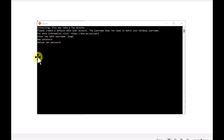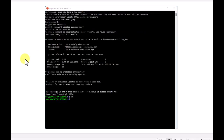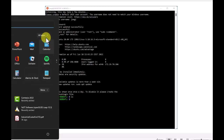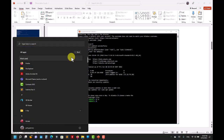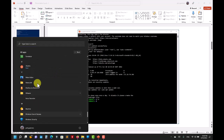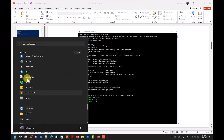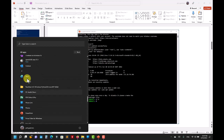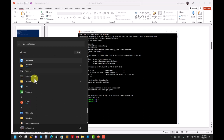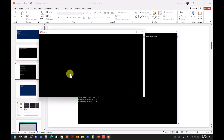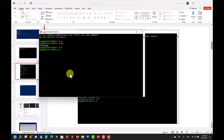Ubuntu will complete the basic installation, create a user, ask for a password, and that's all — you're in. You can access your machine from the Start menu: search for Ubuntu and you'll find it there. Click it and you have a classical Linux terminal with all your Linux commands available.